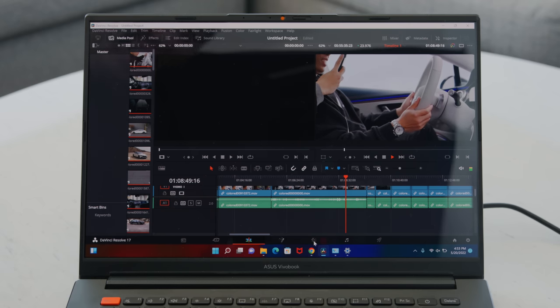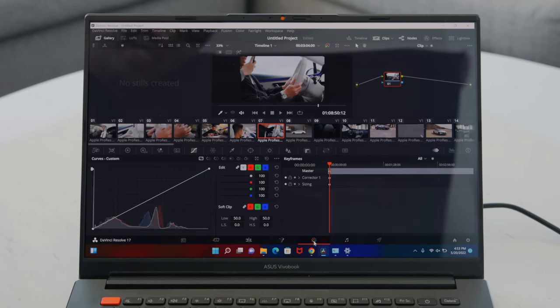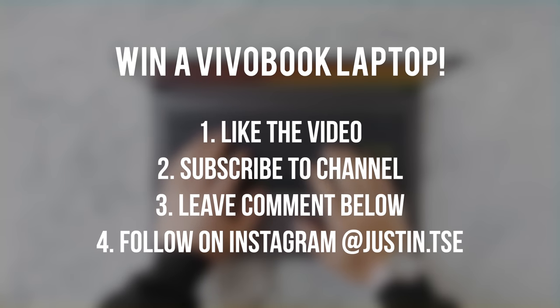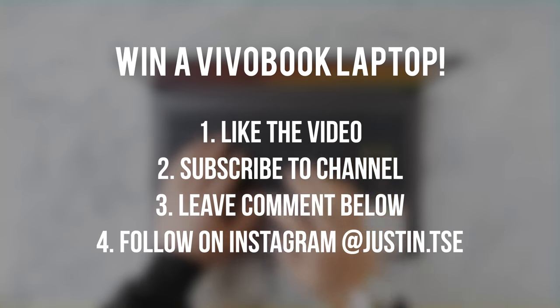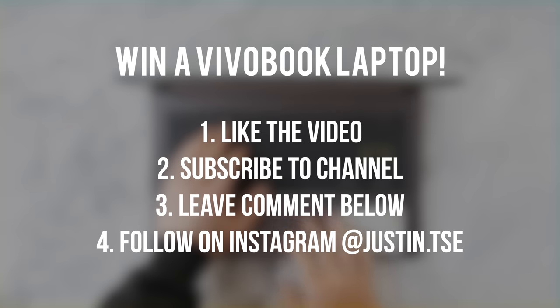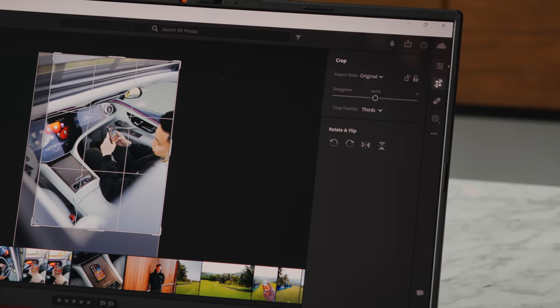I'd like to give a huge thanks to ASUS for sponsoring this video. If you guys would like to win a VivoBook for yourself, just subscribe to the channel, drop a like on this video, and leave a comment down below with your Instagram username. I'll be picking a winner in one month and sending a message directly from my team, so don't respond to any of the comments that you get in replies.